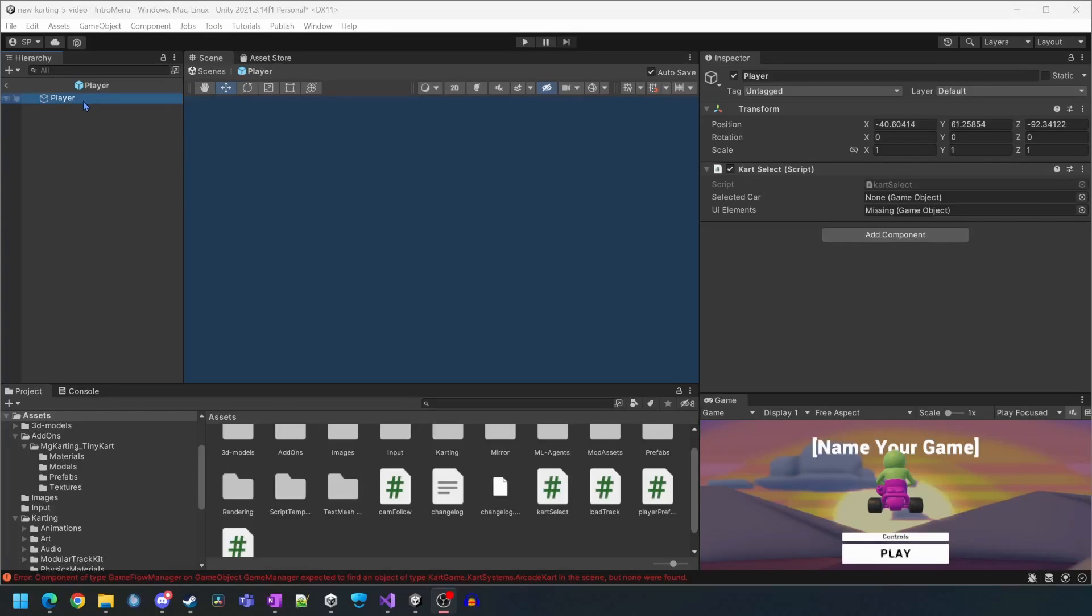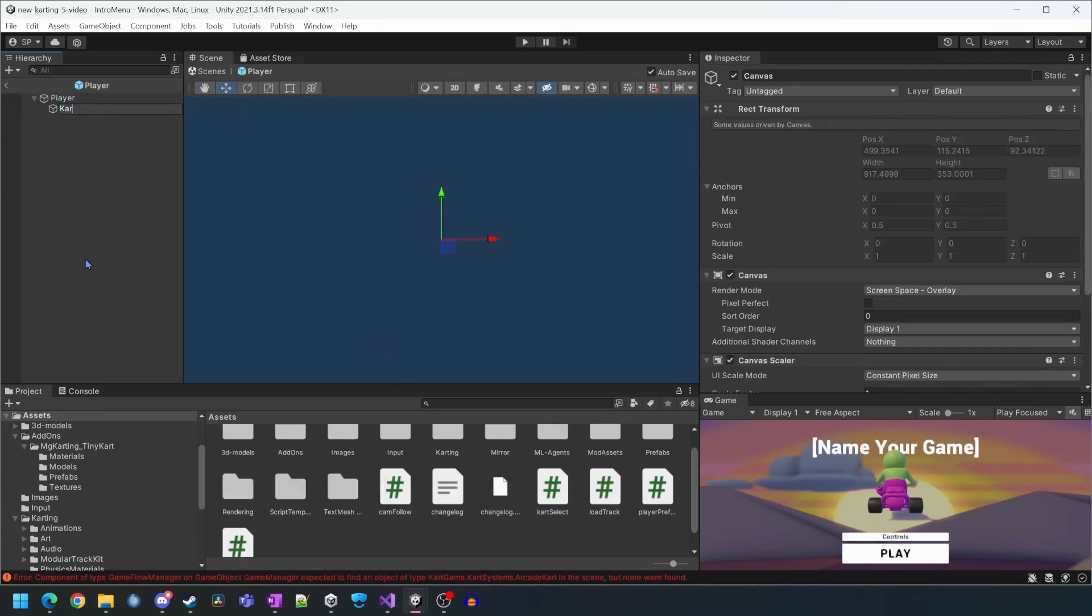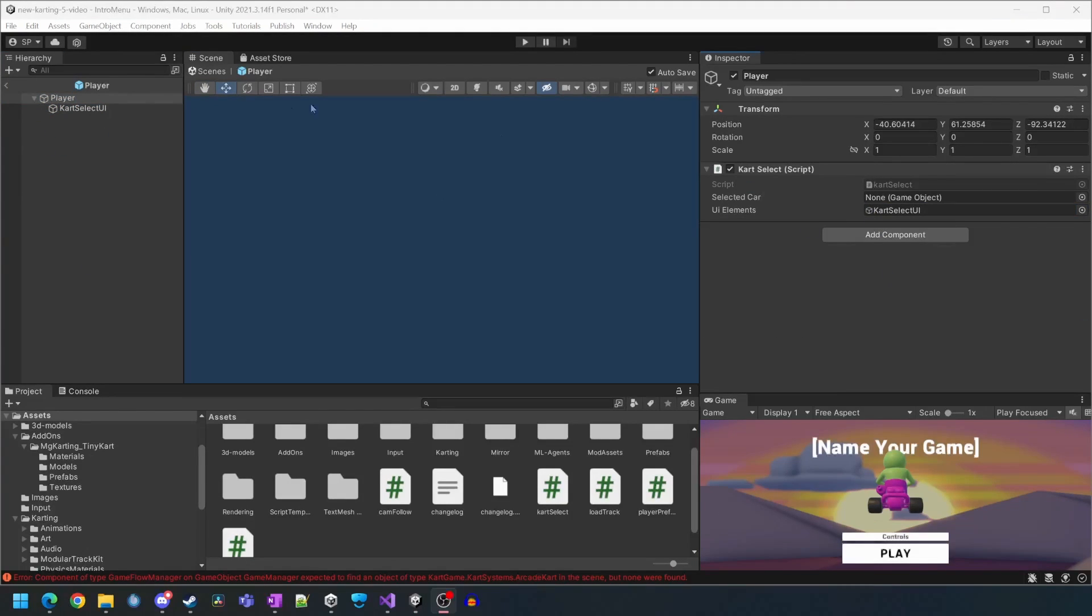We now need to build the canvas and UI buttons which will call the functions we just created in the cart select script. We'll start by creating a canvas and call it cart select UI. We'll then assign cart select UI under UI elements.